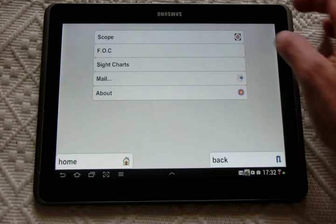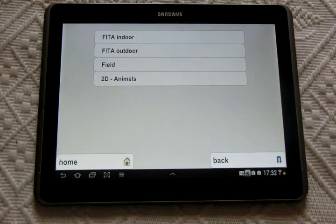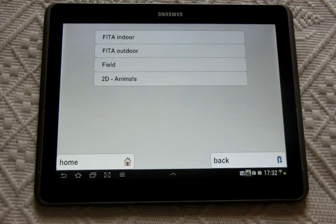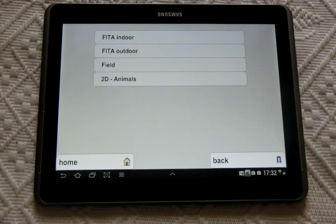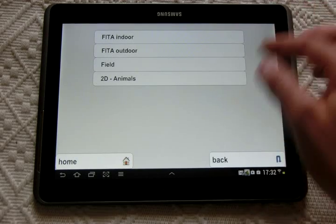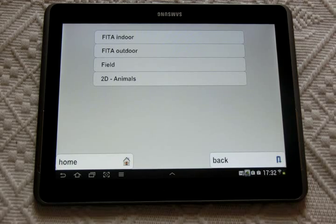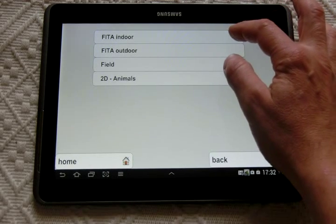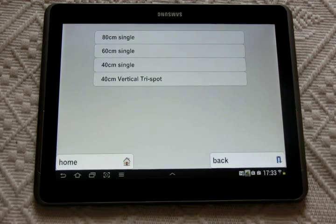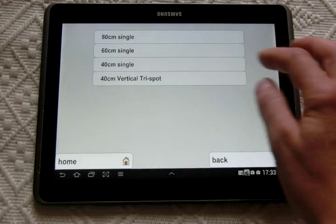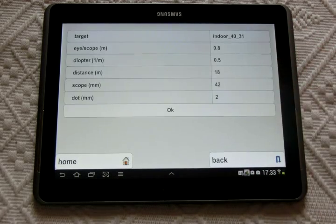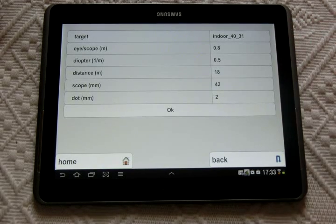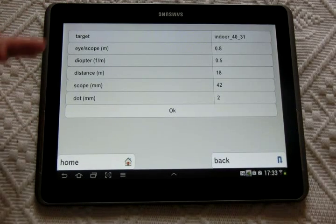Let's proceed to the scope sub-application. The idea behind this application is to show you the images of the target you will see through your scope lens. You have the ability to show different types of targets. For instance, if you are shooting indoor, you are familiar to shoot through these three spots, vertical ones in Europe. To show the images, you have to fill few parameters.